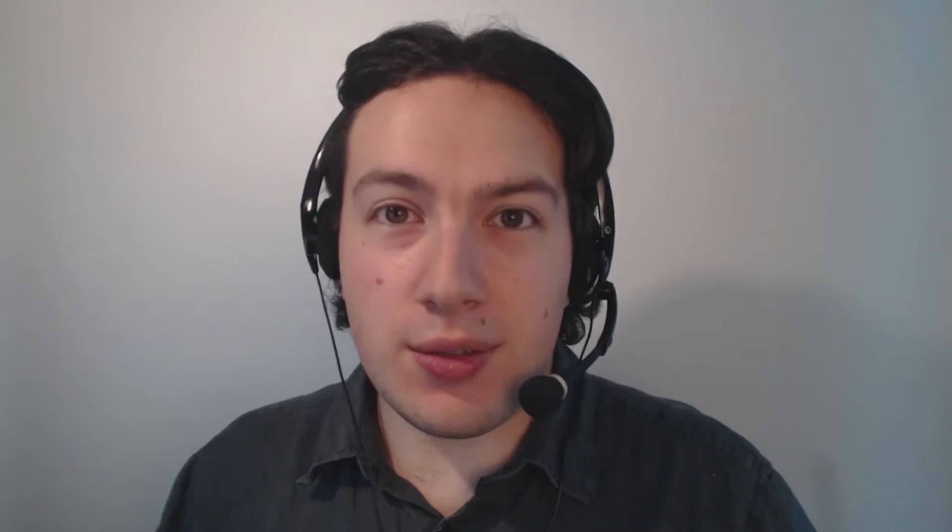This has been Hot Tips. Any questions or suggestions, send them to maxwellrender@brightoncpg1.com or tweet me at JCOM Hunter for Design. Thanks very much for watching. I'll see you again soon.